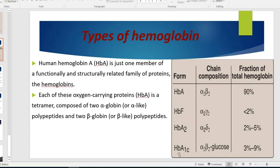And hemoglobin A1C is the glycosylated hemoglobin — alpha 2 beta 2 with glucose.